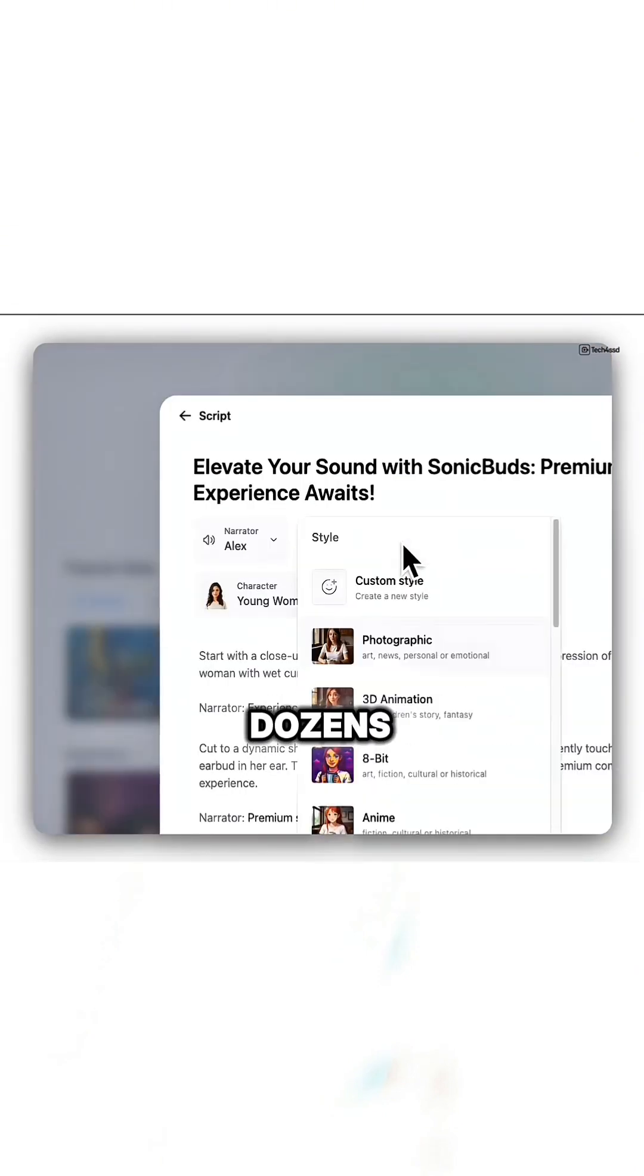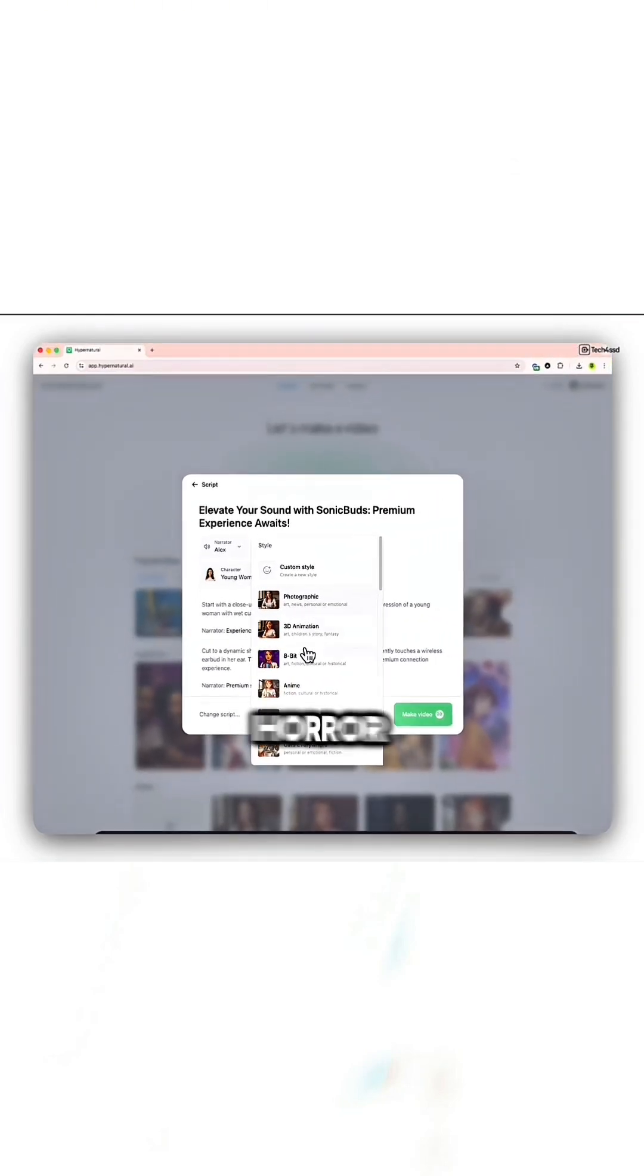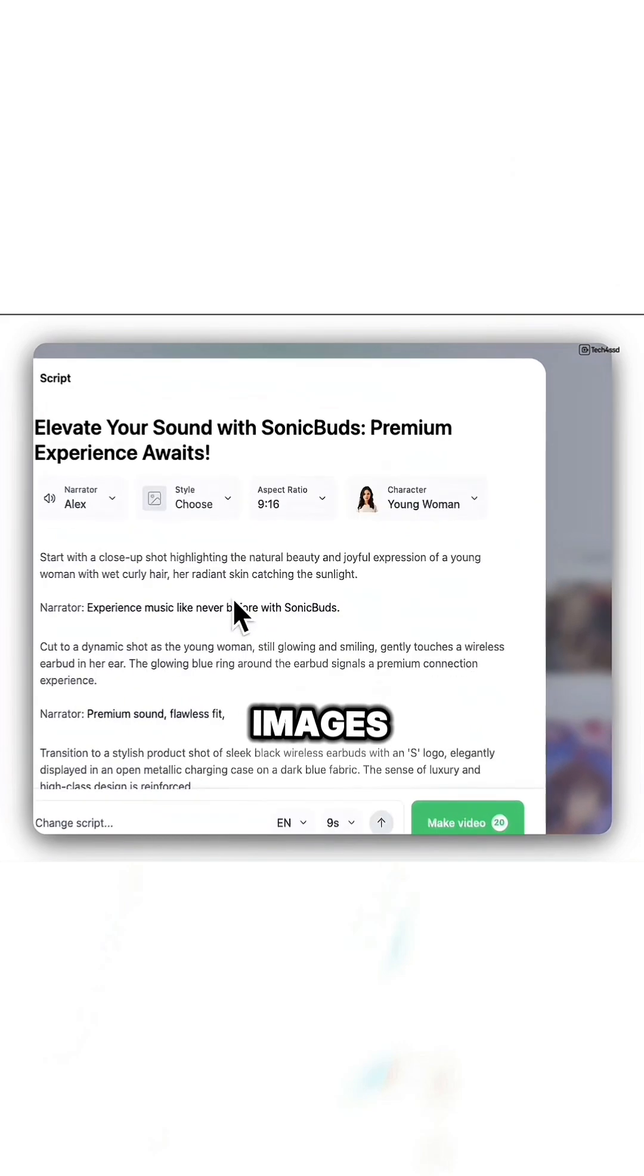You can pick from dozens of styles - fantasy, sci-fi, horror - or create your own with text and images.